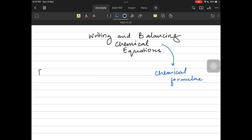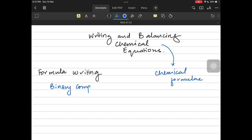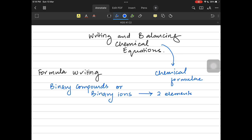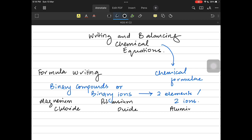In O-level chemistry we only have writing of the chemical formula of binary compounds. These could be binary covalent compounds or binary ionic compounds which have two ions in them. So two elements or two ions — that's the main idea of being able to write the formula. For example, we have three compounds: magnesium chloride, potassium oxide, and aluminium bromide — each with two elements.